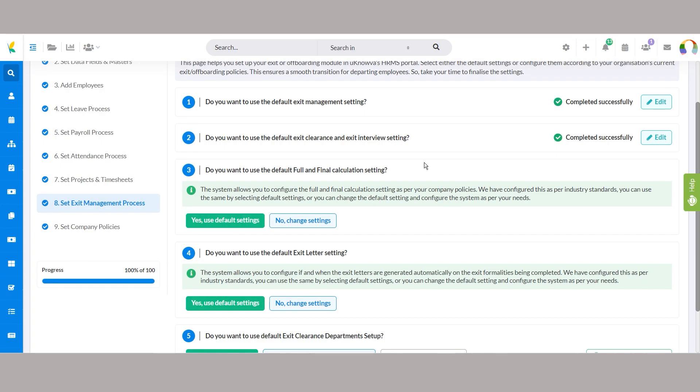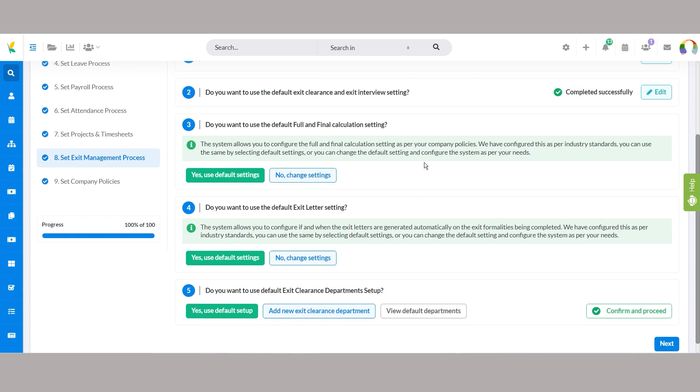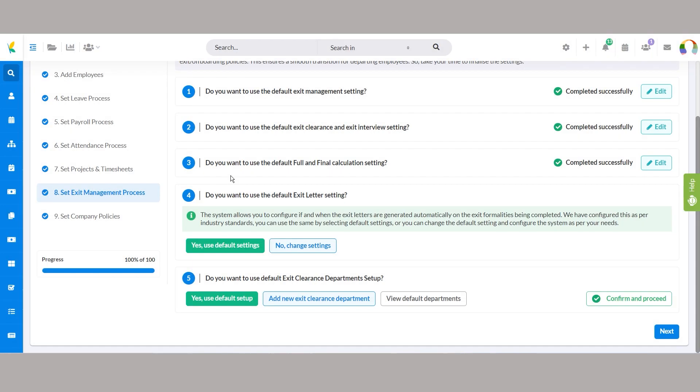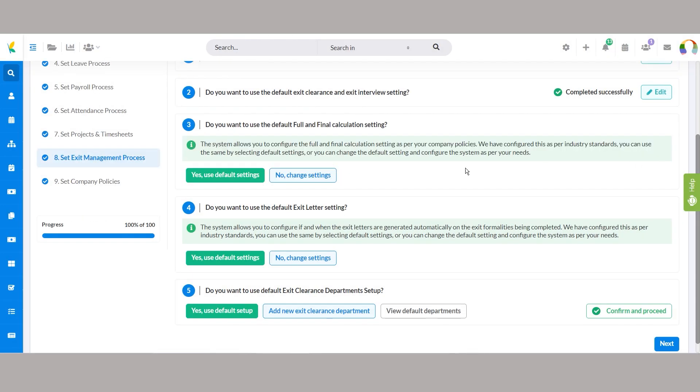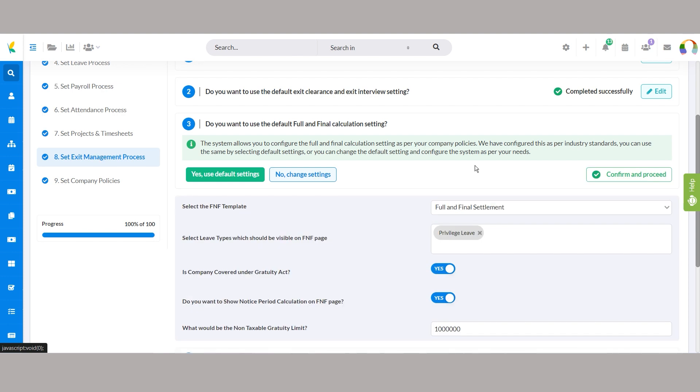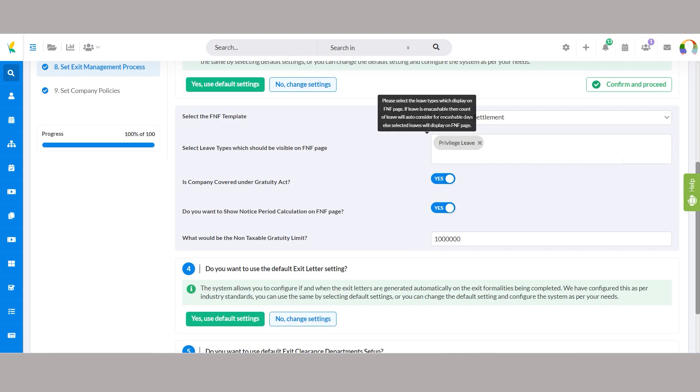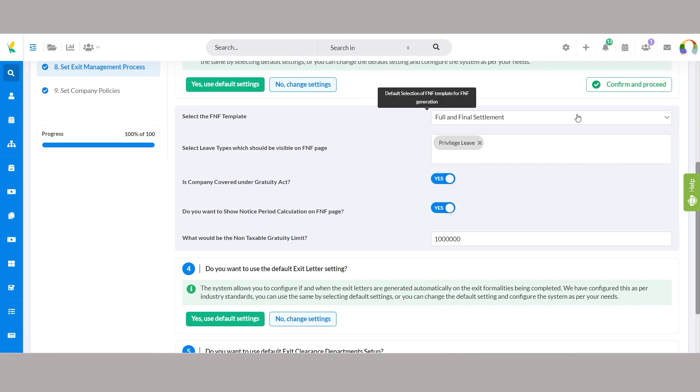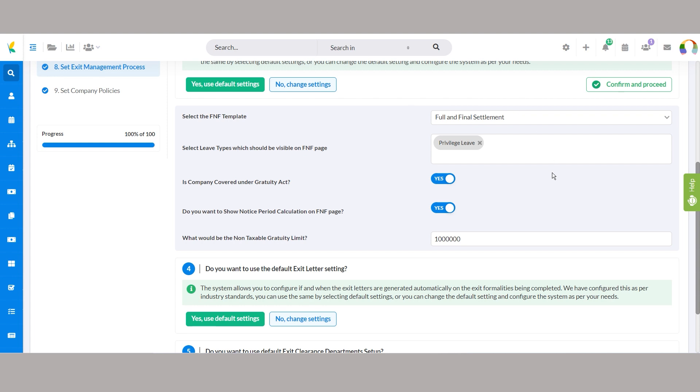Effortlessly manage full and final settlements with default settings covering essentials like leave types, gratuity calculations, and notice periods. You can customize it further with options to fine-tune parameters like FNF templates, leave visibility, gratuity coverage, and notice period calculations.